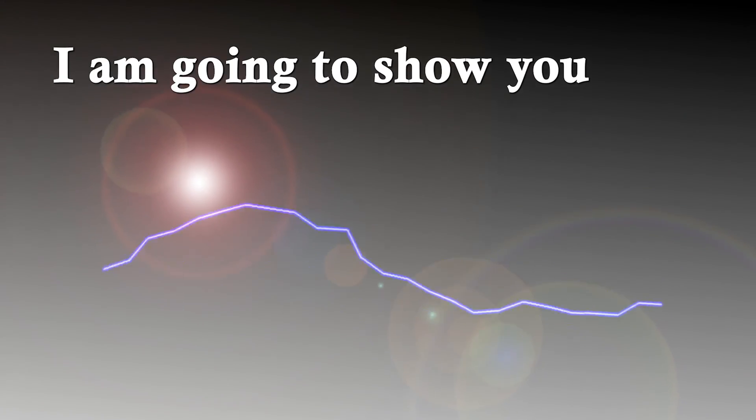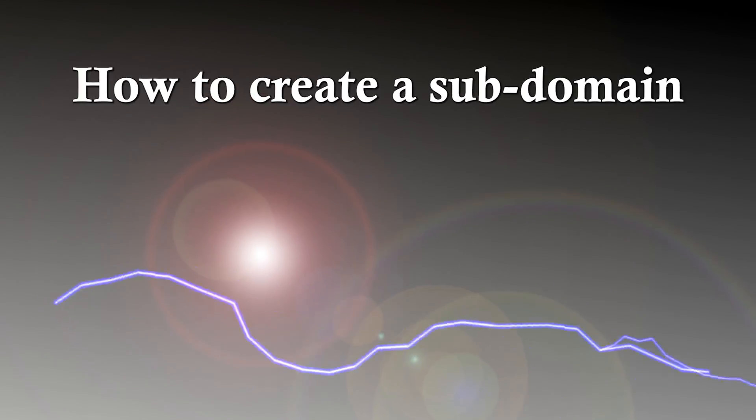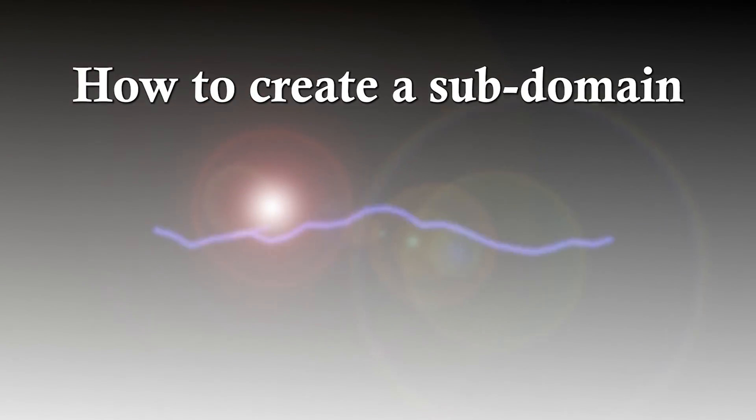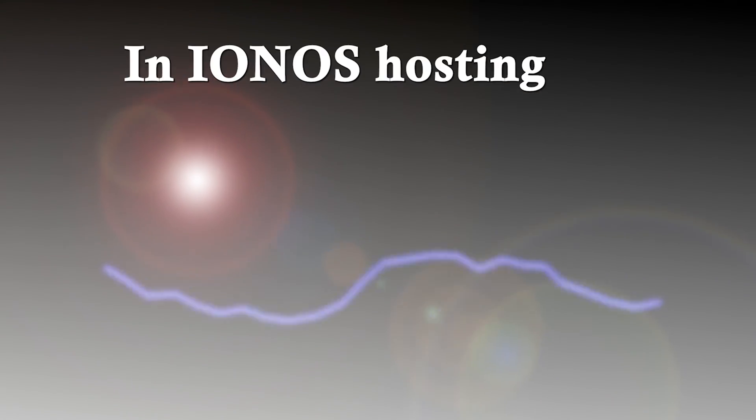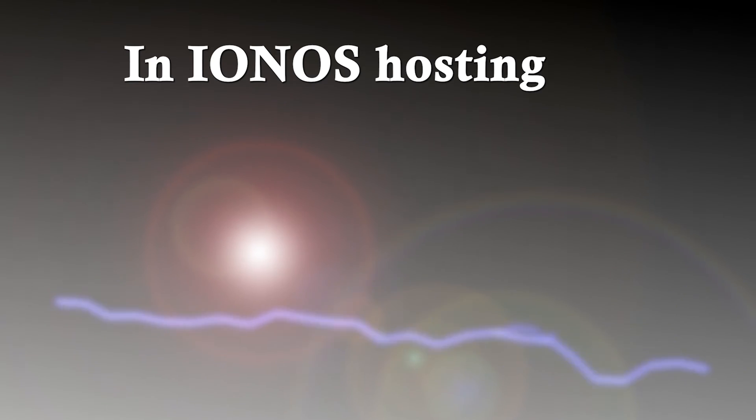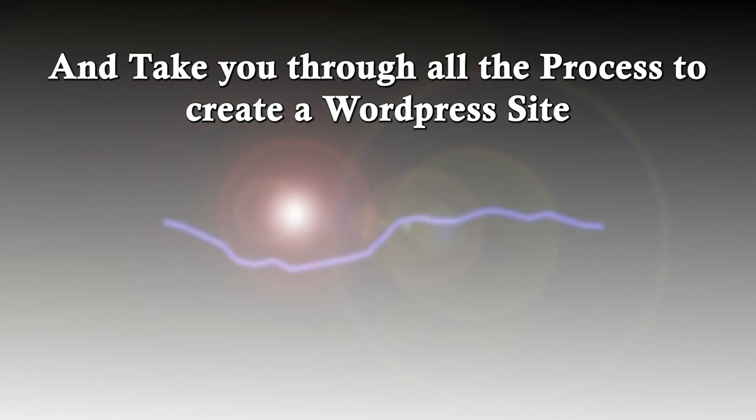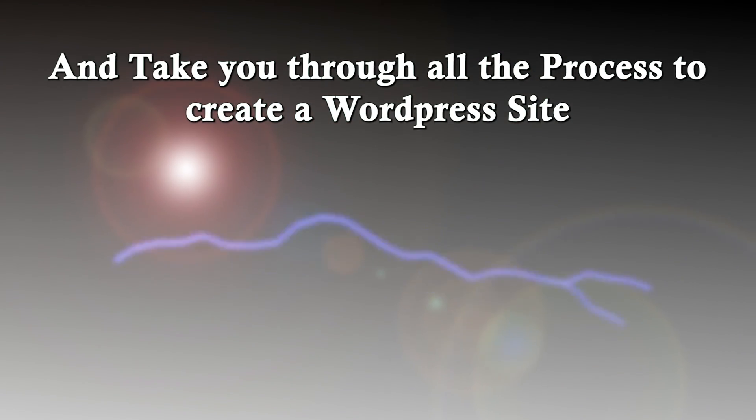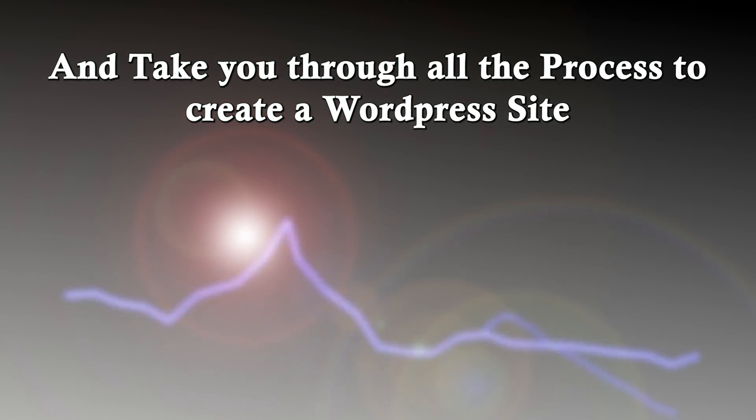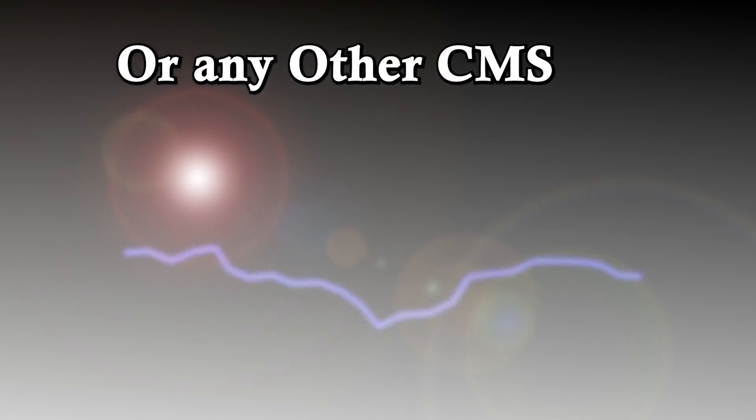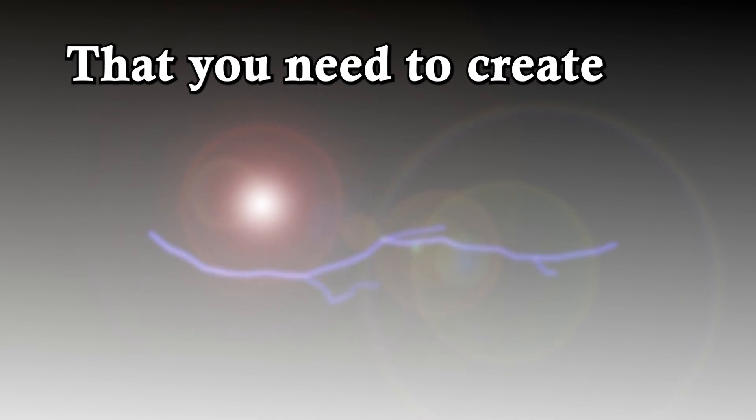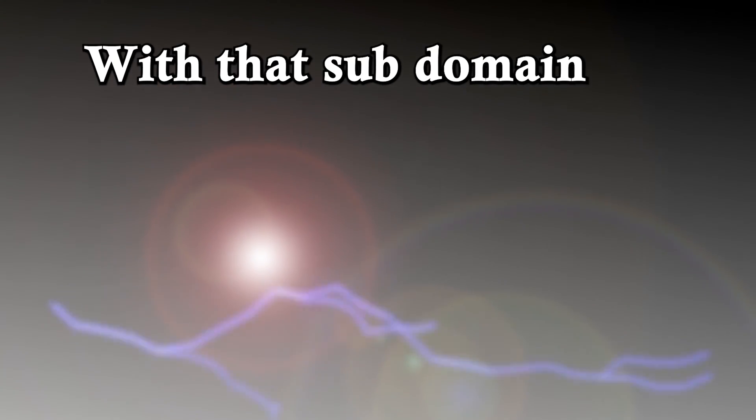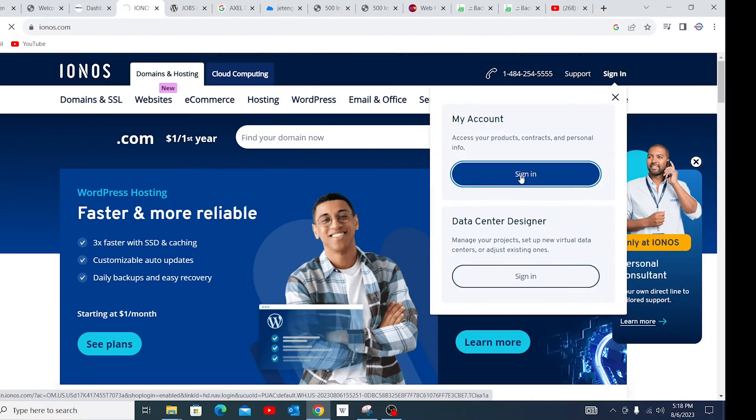Hello, in this video I'm going to show you how to create a subdomain in IONOS hosting and take you through all the process to set up a WordPress site or any other kind of website that you need to create with that subdomain.